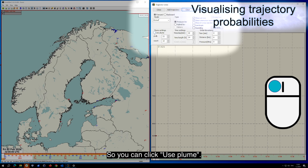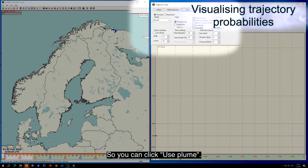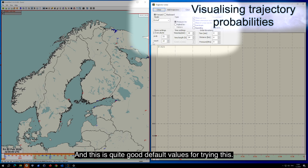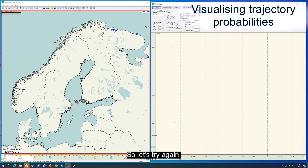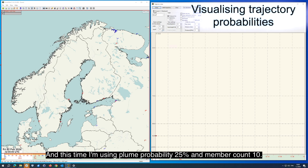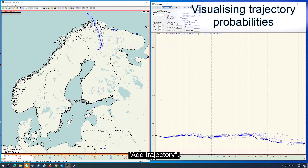So you can click Use Plume. This is quite good default values for trying this. So let's try again — this time I'm using a plume probability of 25% and member count of 10, and add trajectory.